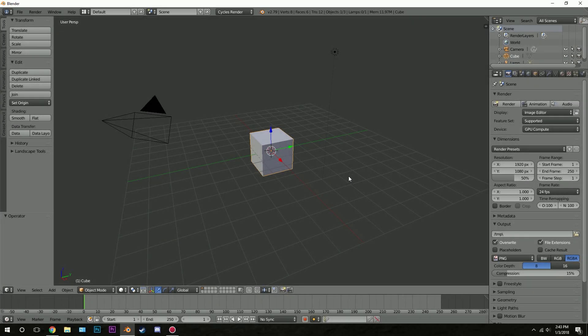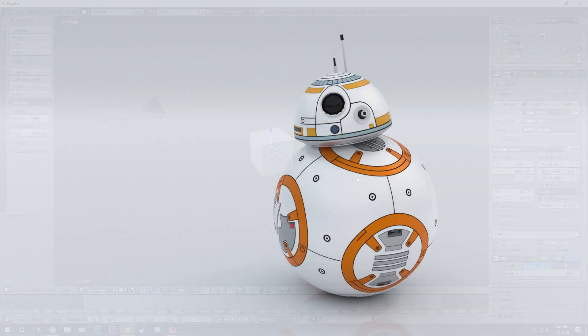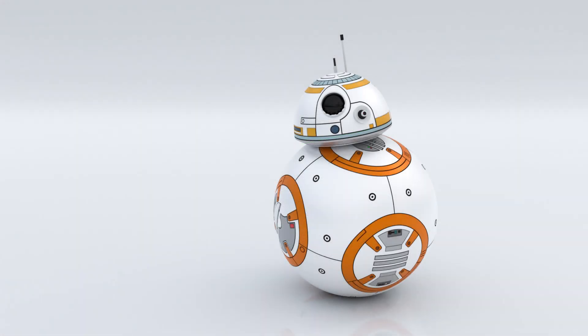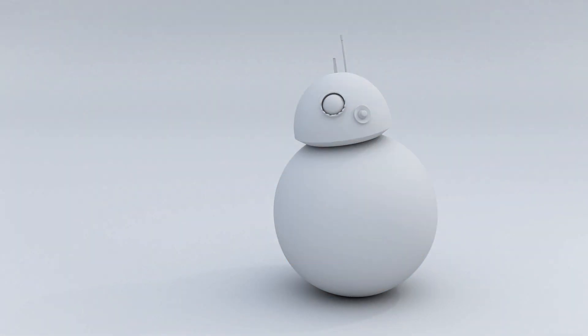Hello everybody and welcome back to another Blender Made Easy tutorial. Today we're going to be creating BB8 in Blender. As you can see in the render on screen, I'm going to be showing you how to model BB8, how to texture it, and then finally render it out.